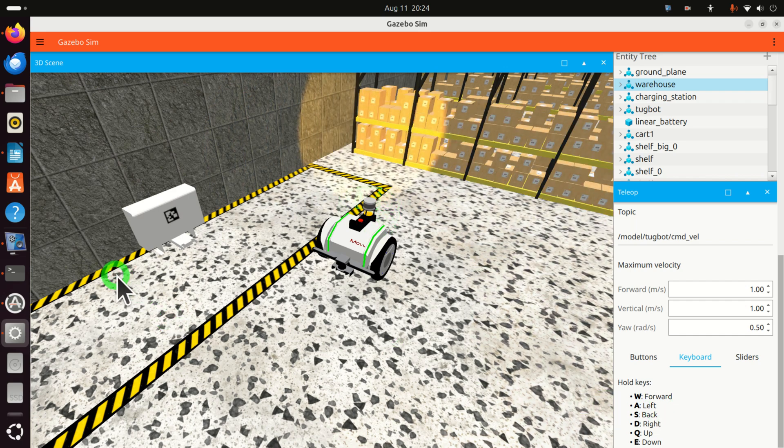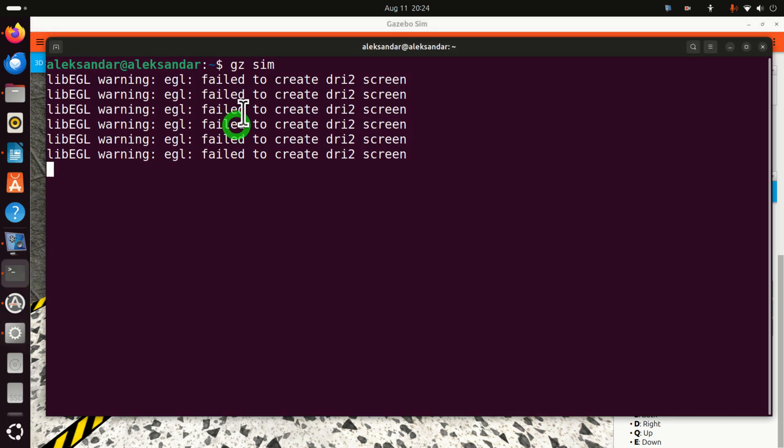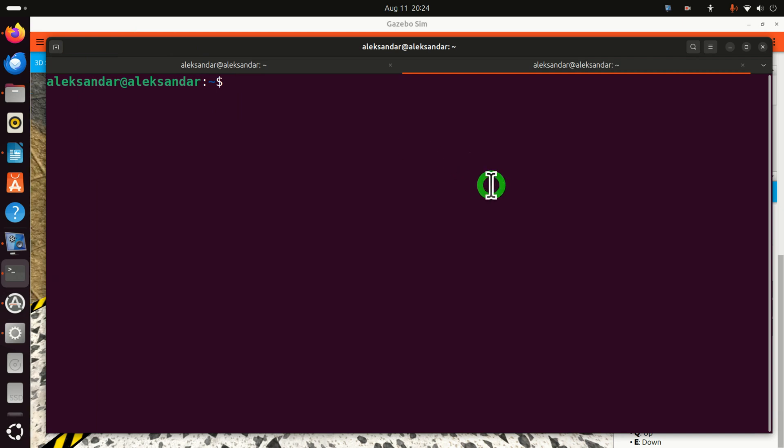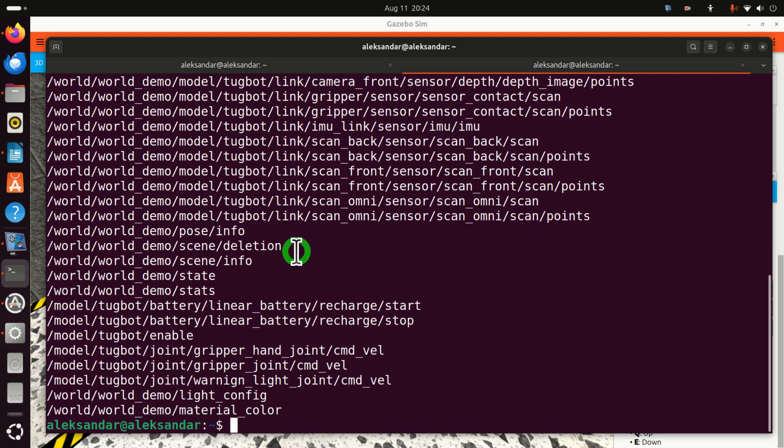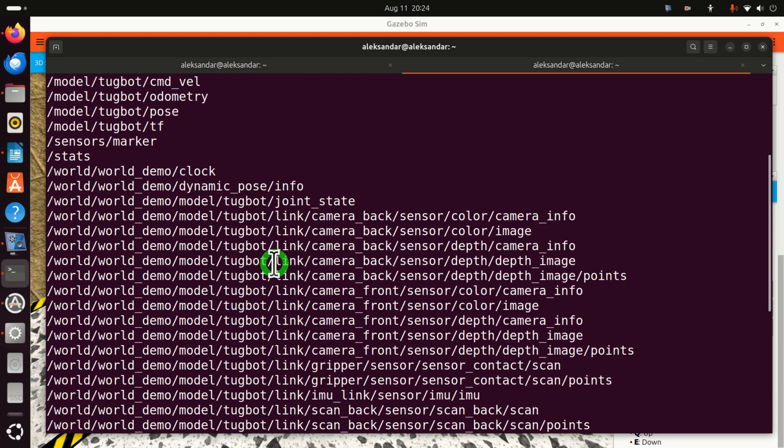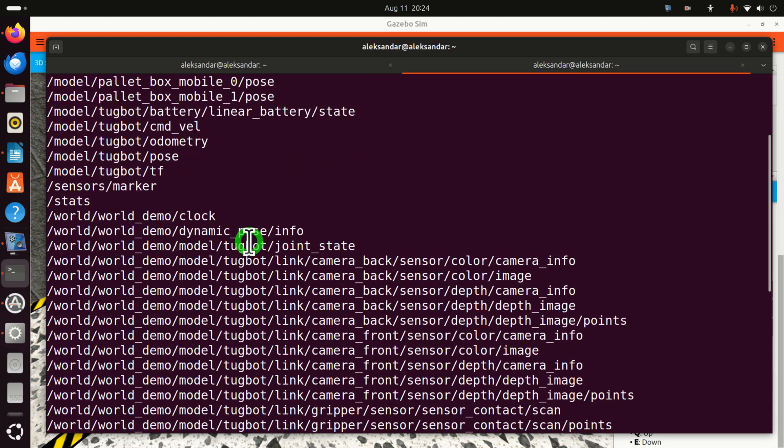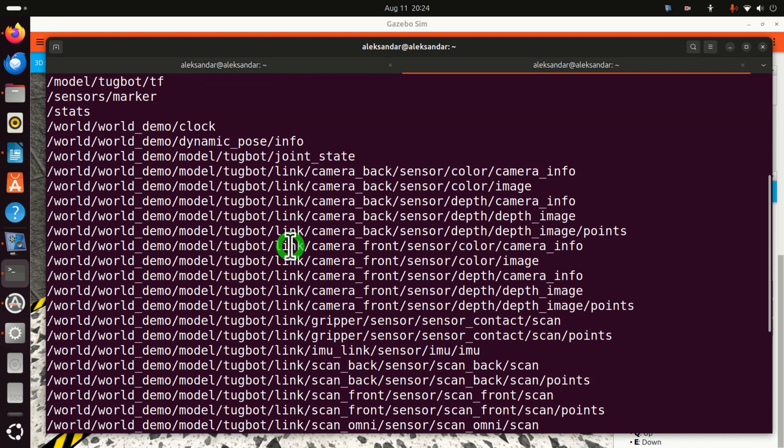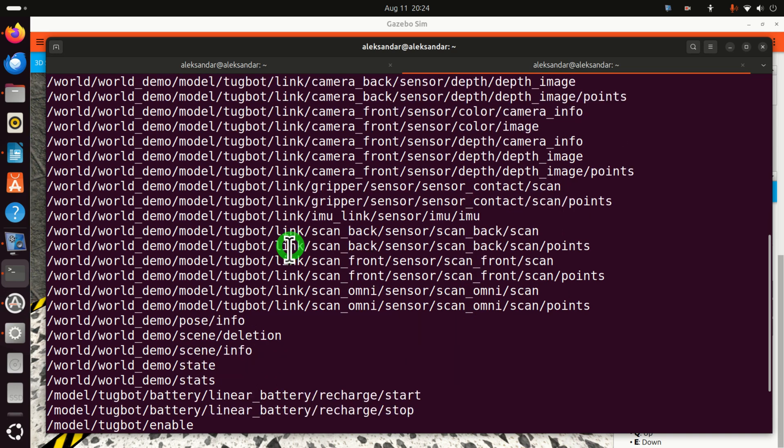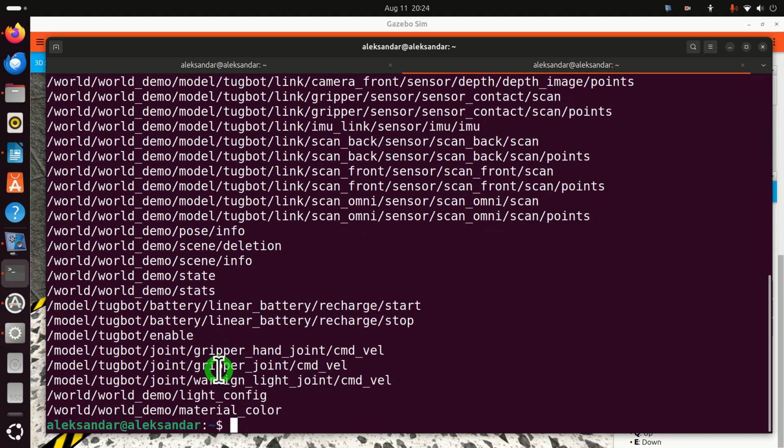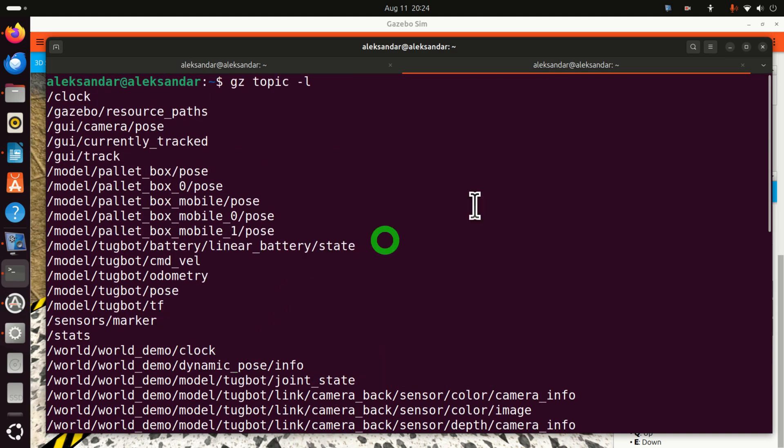Now, to show you how you can see the topics, simply go back to the terminal, expand this window and type gz topic and list L. And you can see, wait here for a second, and you will see all the topics that are currently being executed and that are running. You can see join state. You can see scan back. You can see demo state, stats, etc. Truly amazing.